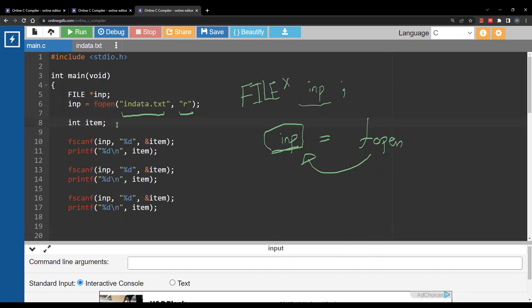This is a new data type. You write FILE all caps then a star because this is now a pointer variable.